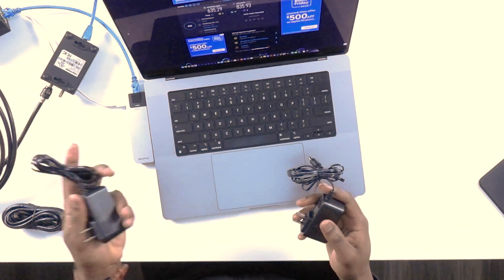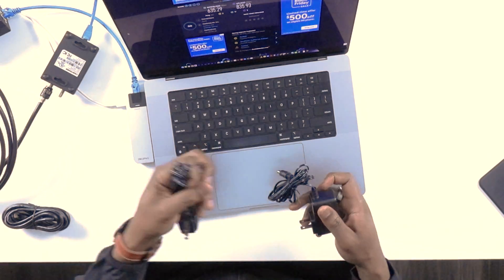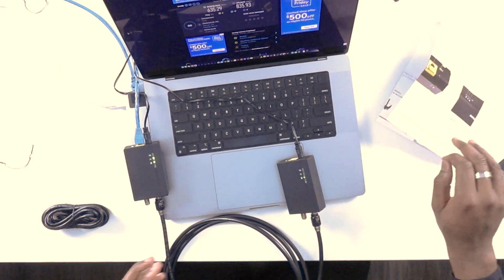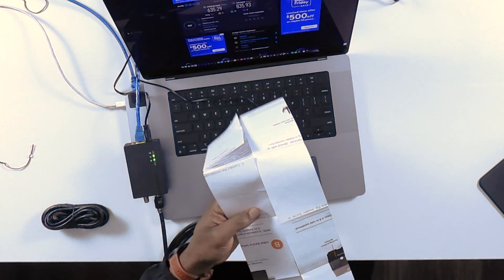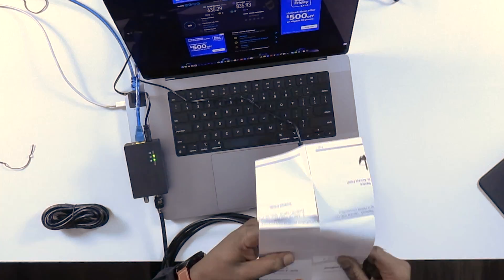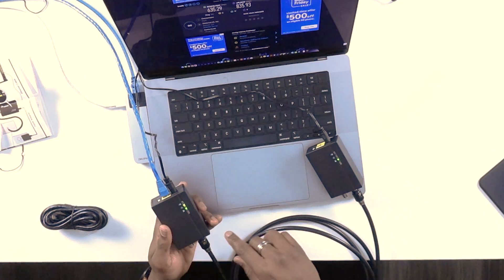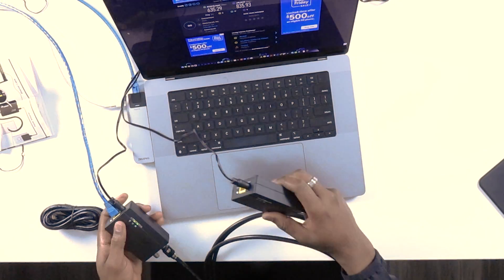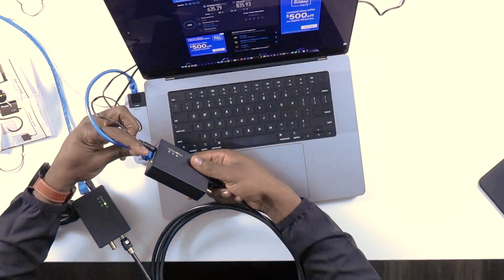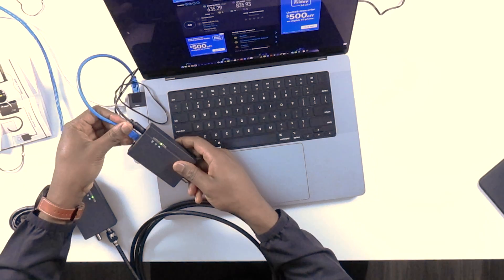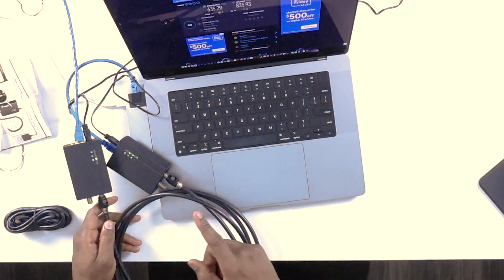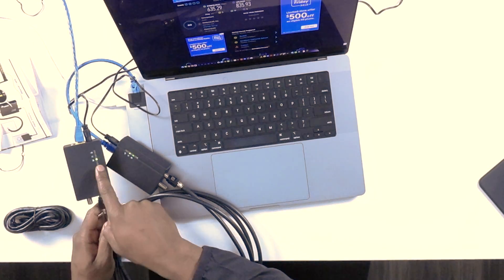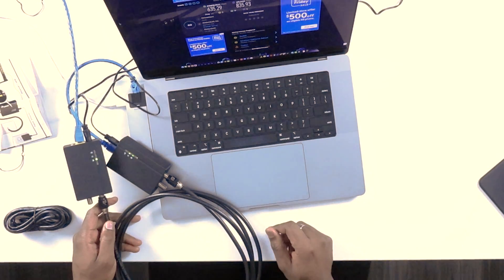Next, I'm going to power on these devices using the power adapters. From the documentation that came with the devices, I don't have much to do here. We can see this one is blinking. Now I can see that both Ethernet lights are blinking on these two boxes.